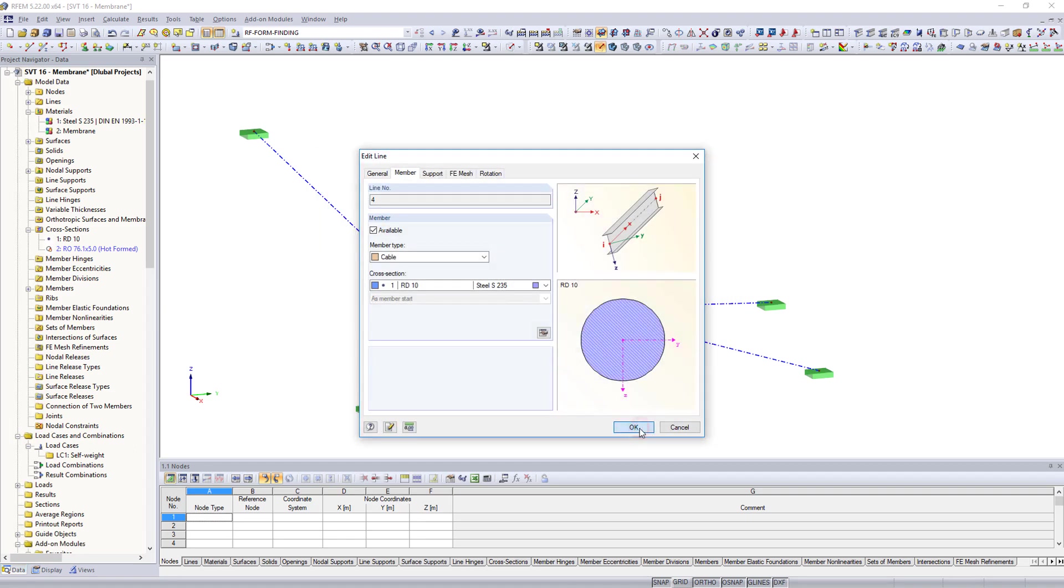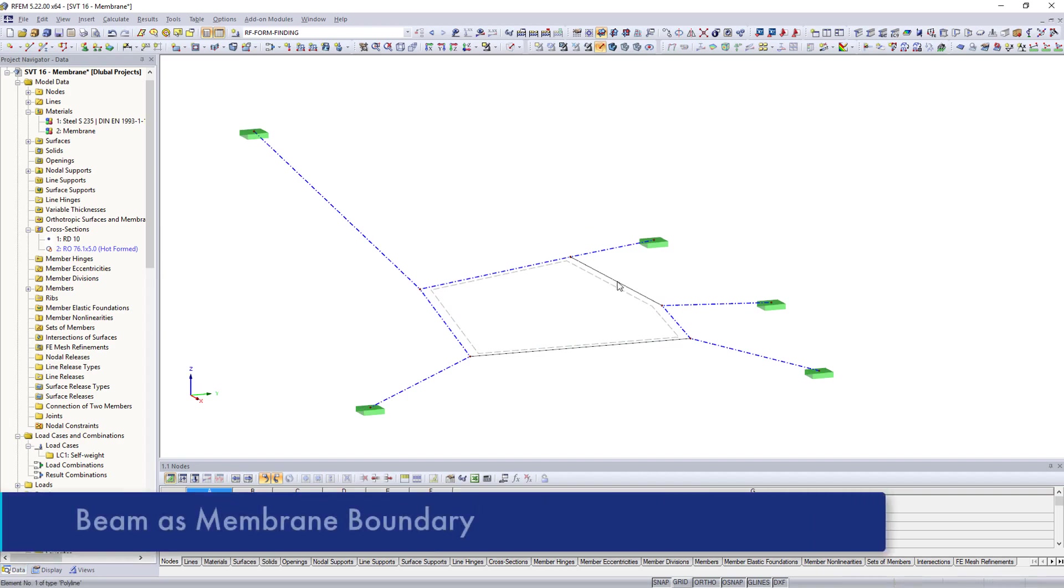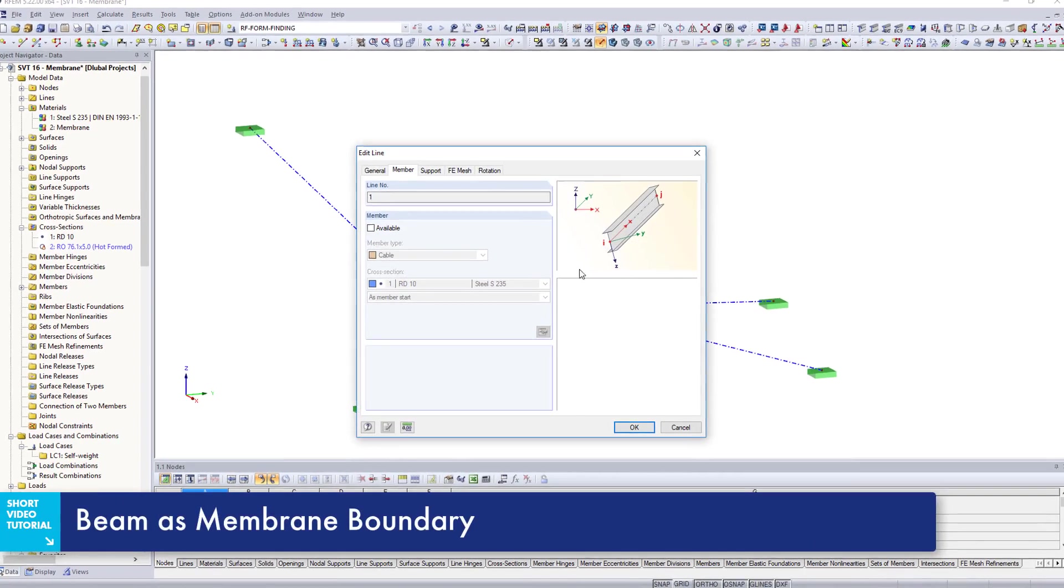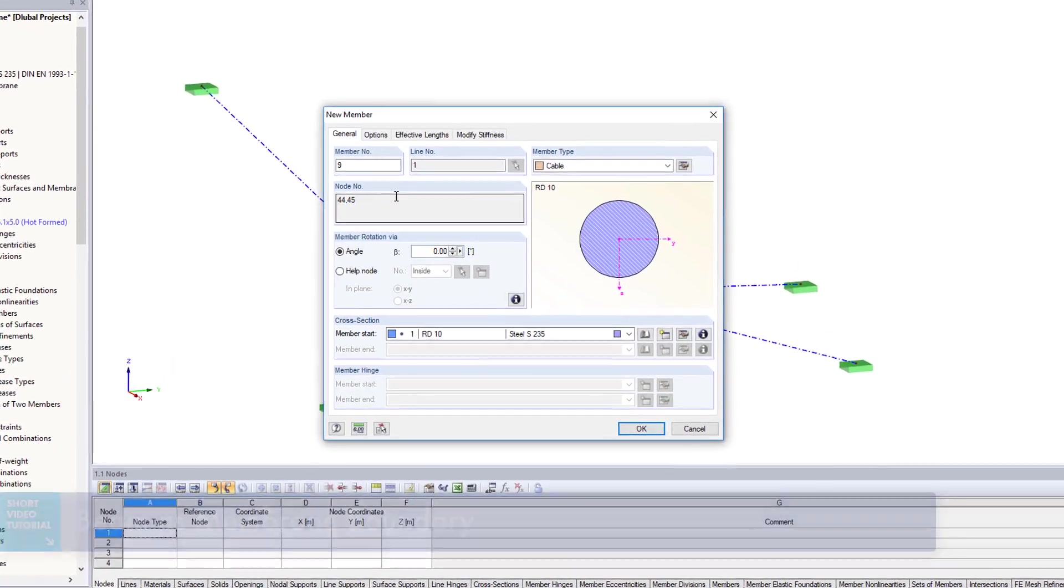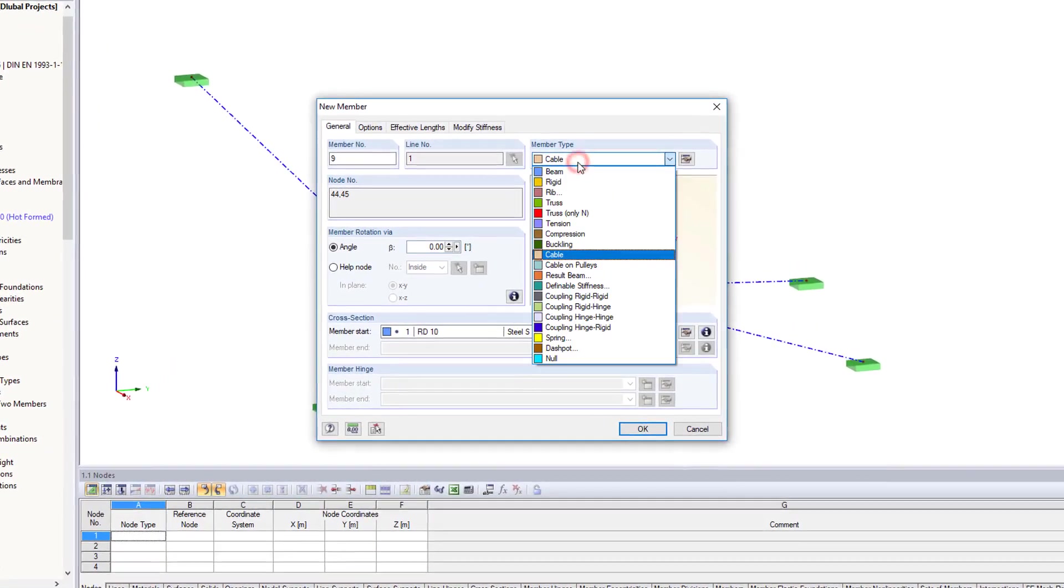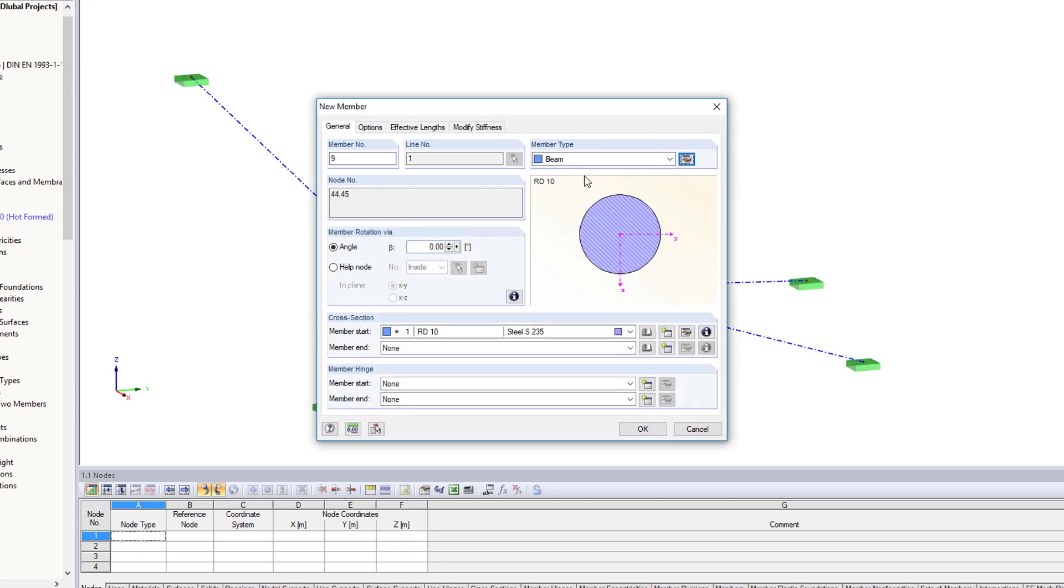To avoid sagging at the upper side, the membrane is restrained with a beam. A pipe element is selected as the cross section.